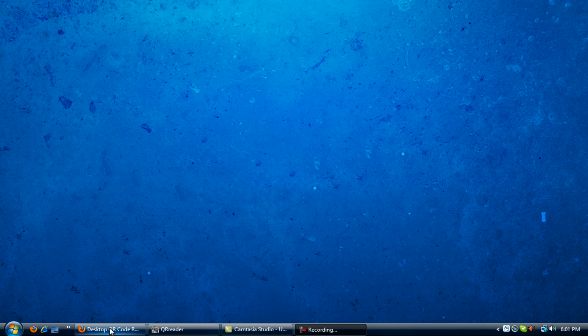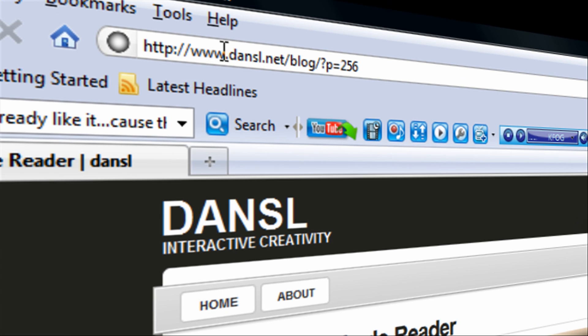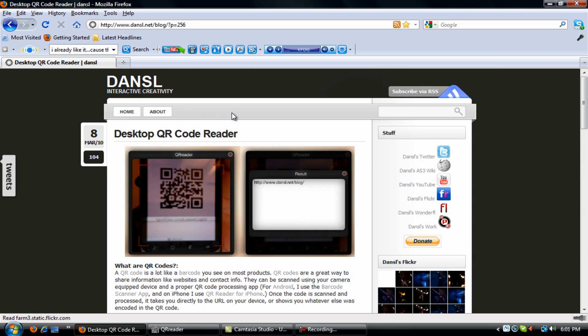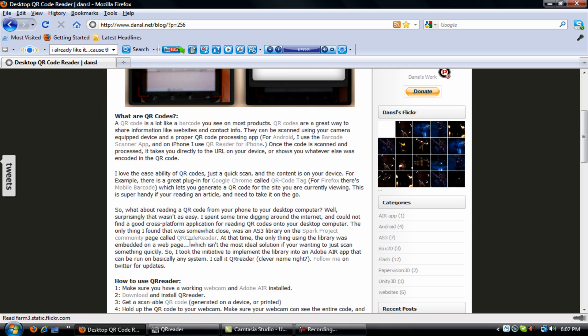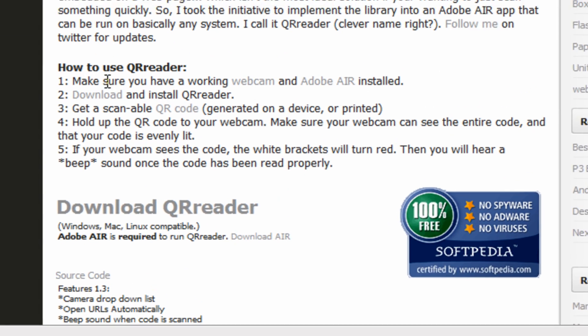So first you will want to go to this website called www.dansl.net. I'll have that link for you below. And you'll scroll down here it says what a QR code is. Then you keep going down to how to use the QR reader.